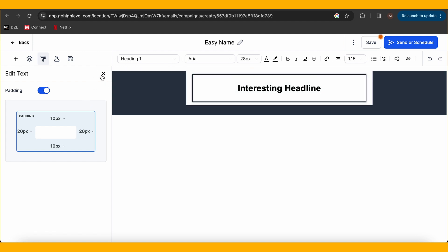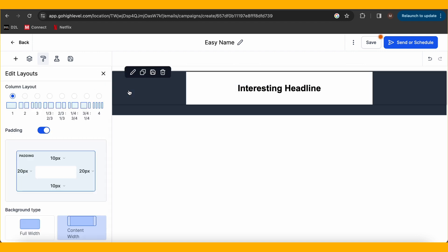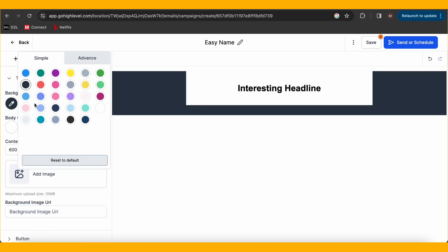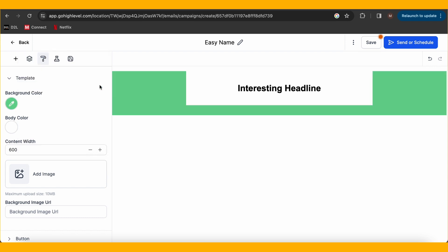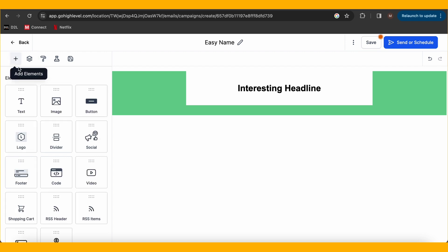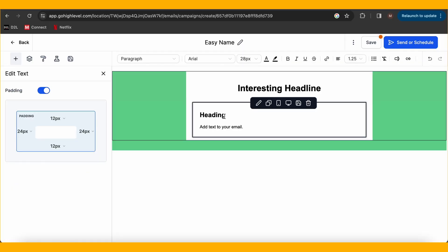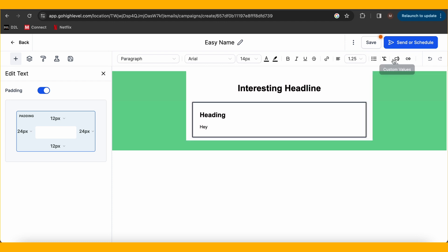Use the Go High Level drag-and-drop editor on the left to make your email a visual masterpiece — no coding required. Make sure to save your campaign as you go. Remember to add a compelling subject line; make it so intriguing that even aliens would want to open it.